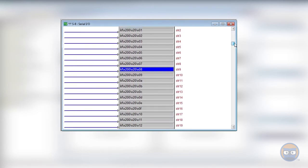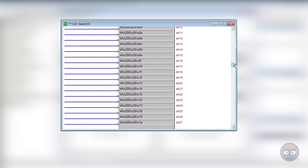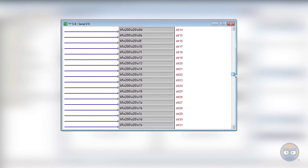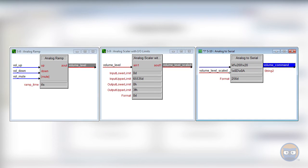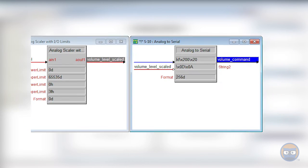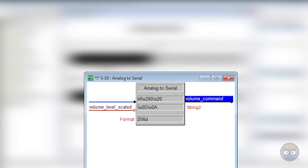Instead of manually typing out every single volume level from 0% to 100%, you could use the analog to serial symbol and an analog ramp to generate the command string to be sent to the device. All you'd really need to do from that point is figure out when it's appropriate to pulse that trig input.